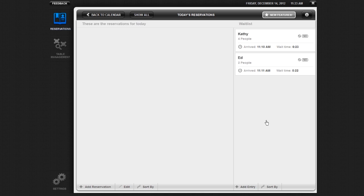To add a new party to your waitlist, click on Add Entry from the Reservations screen and enter the party's info.